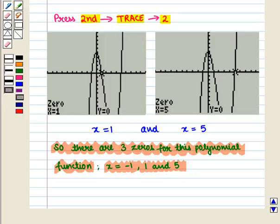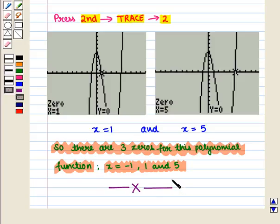Thus we can graph a polynomial equation using an appropriate window and find its roots. This completes our session. Hope you enjoyed this session.